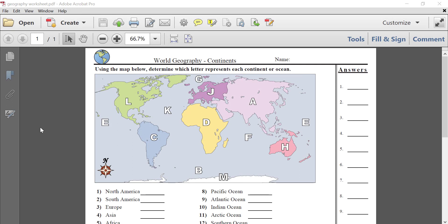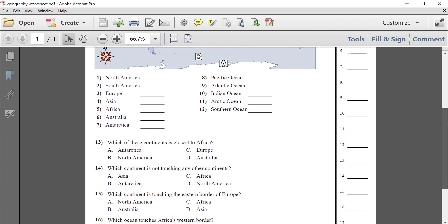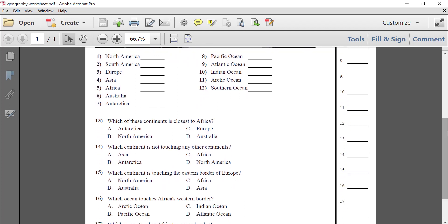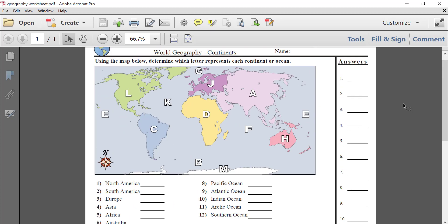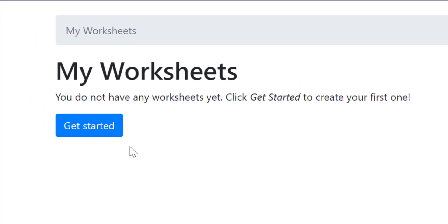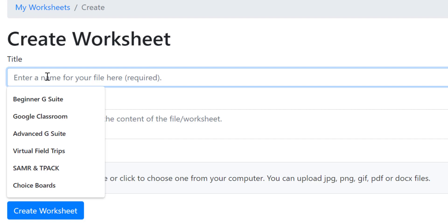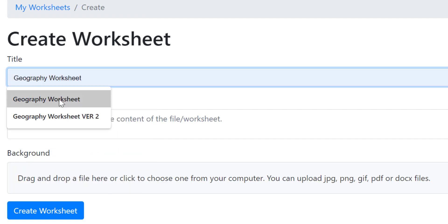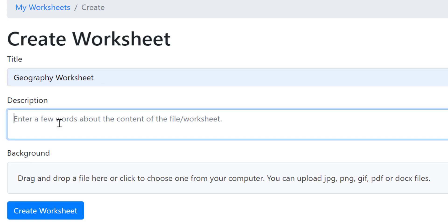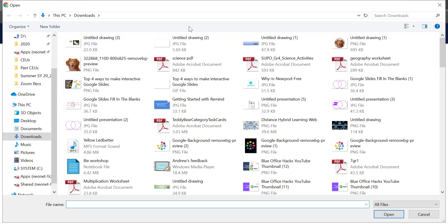For example, I have this geography worksheet. Under normal circumstances I would print it out and give it to my students, but if I want to do this digitally I can take this PDF and put it into teachermade.com to make it into a digital activity. From teachermade.com we'll go into Get Started, give a name to our worksheet — I'll just call this one 'geography worksheet' — and add a description if needed.